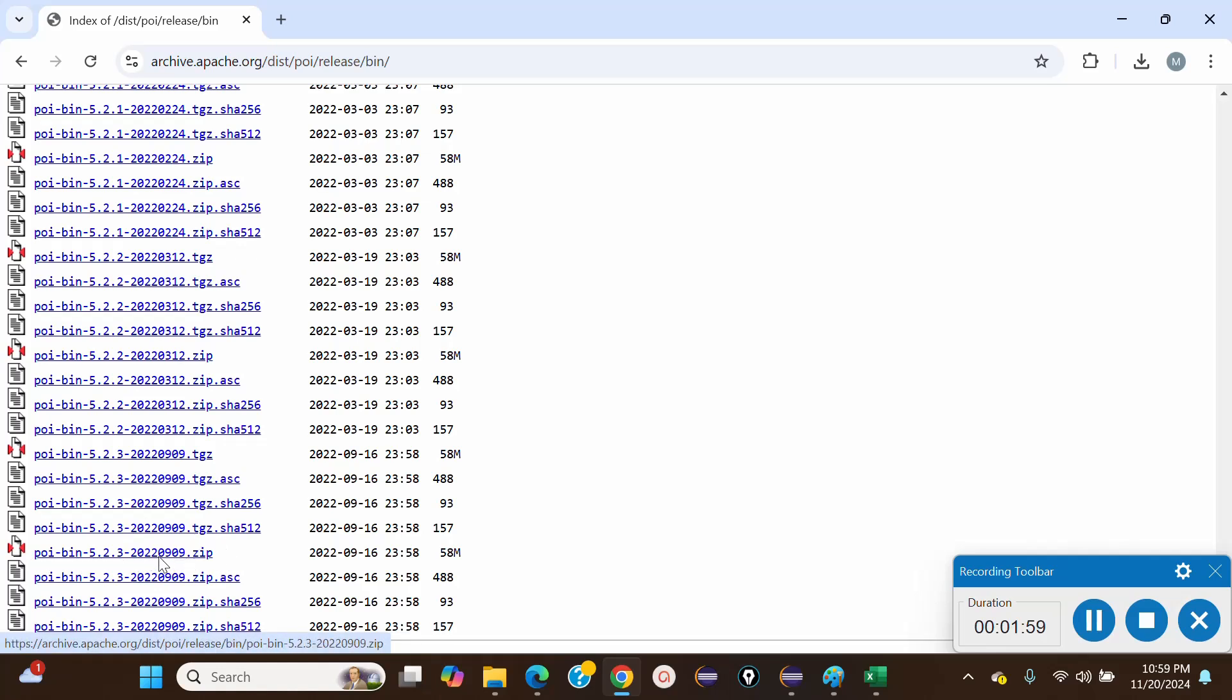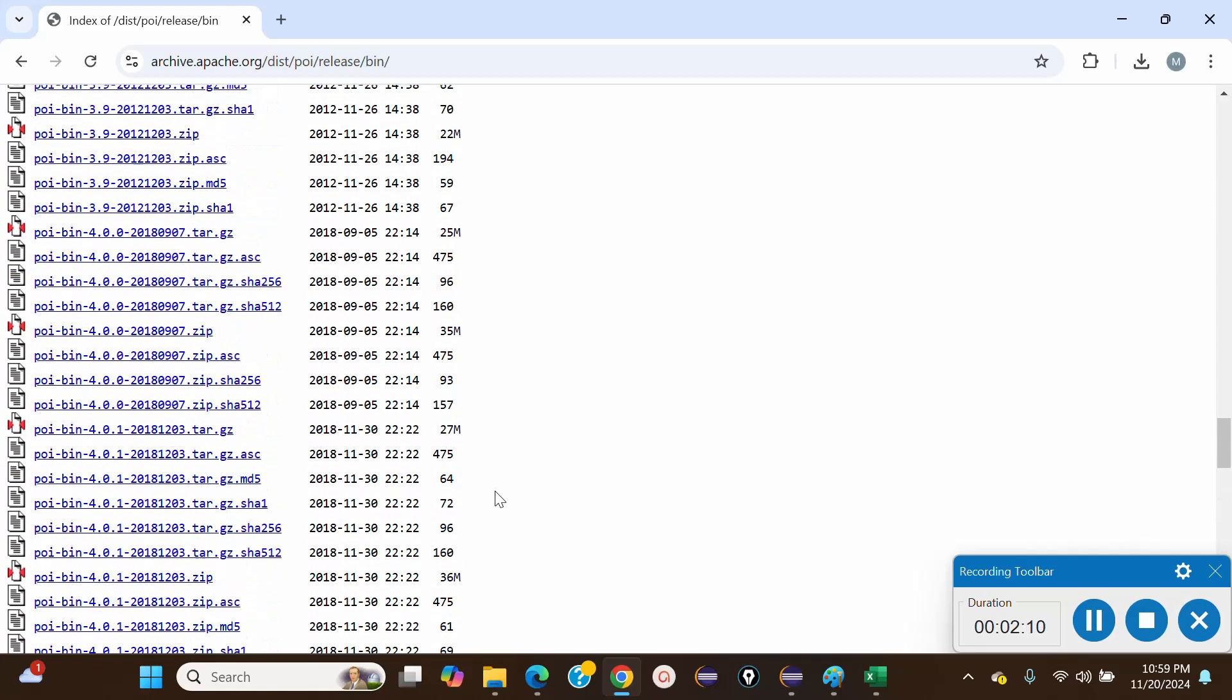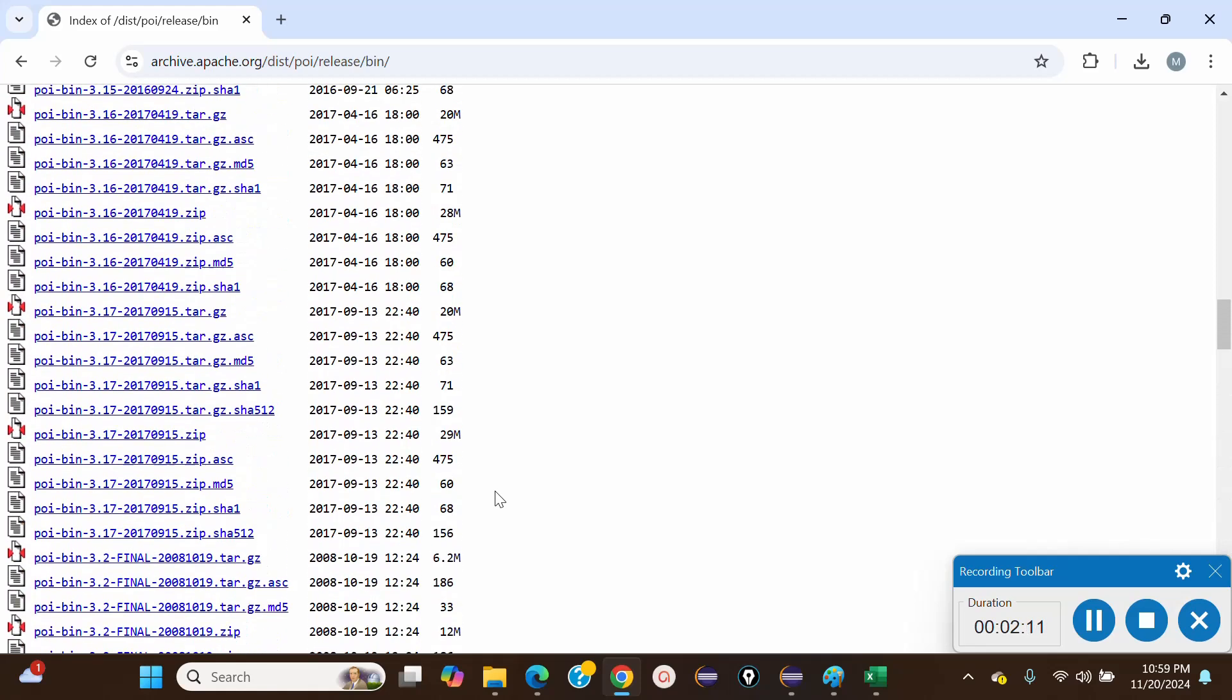Once you click on that, this file will download as a zip folder. You have to extract the files in your downloads or wherever you want to save it. That's how we can download the Apache POI files.